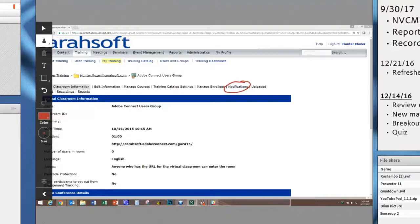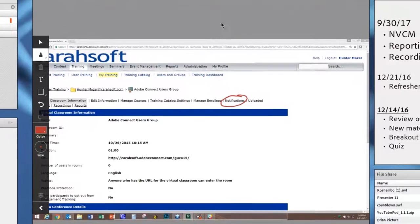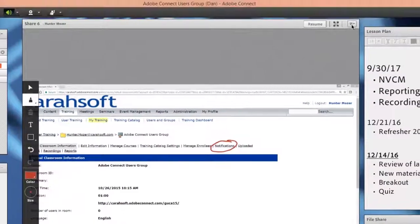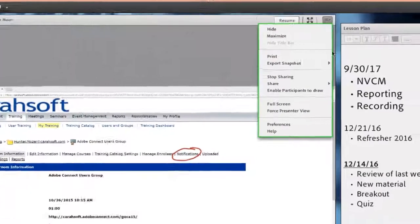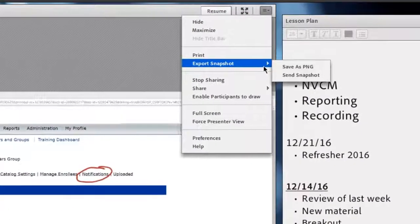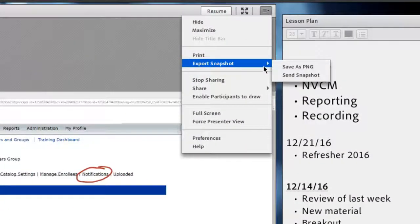Now another best practice tip or trick that we have here is that when you do these annotations, if you do want to save them, what you'll need to do is go to the very top right here under your pod options button and you'll notice an option here called export snapshot.